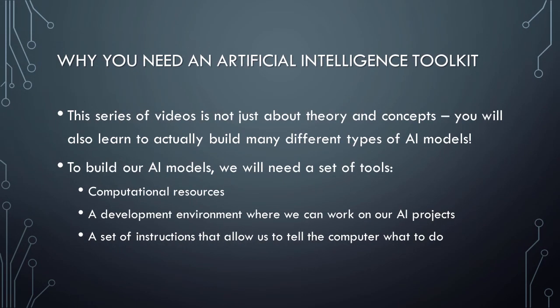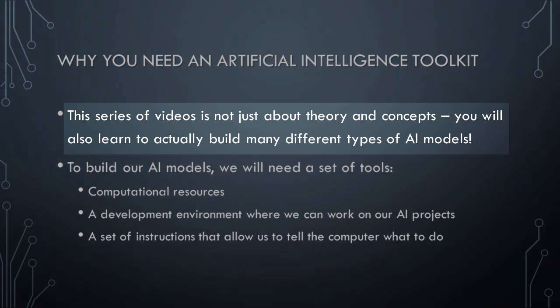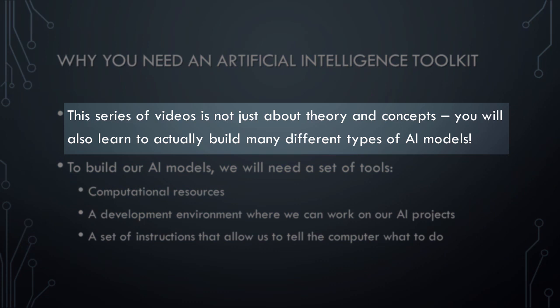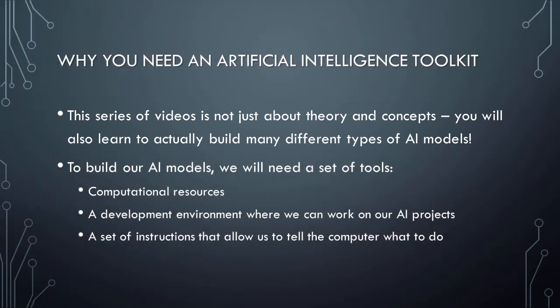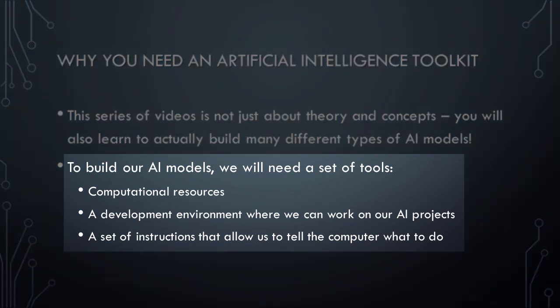To begin this lesson, let's spend a few moments talking about why you need an AI toolkit. This series of videos on cognitive computing and artificial intelligence is not just about theory and concepts. You will also learn to actually build many different types of AI models. In order to build any artificial intelligence or cognitive computing models, however, we're going to need a set of tools.